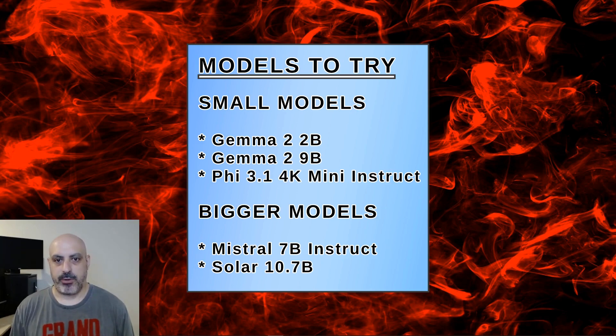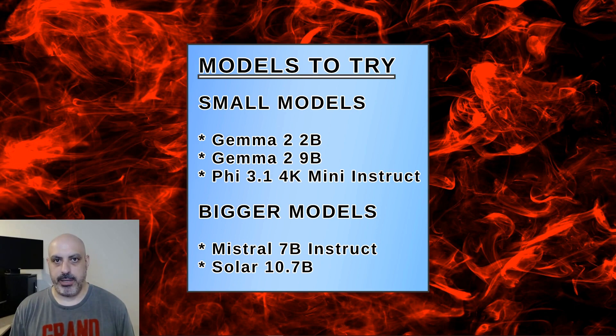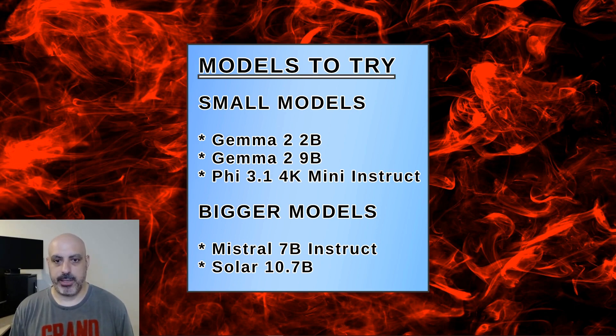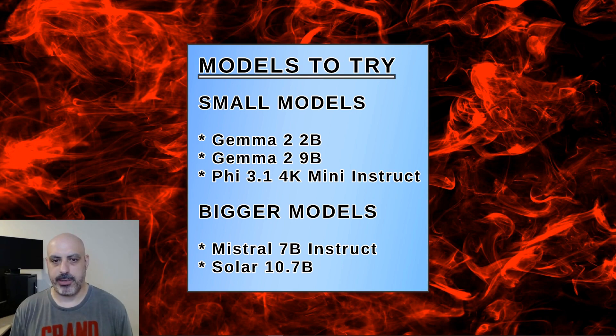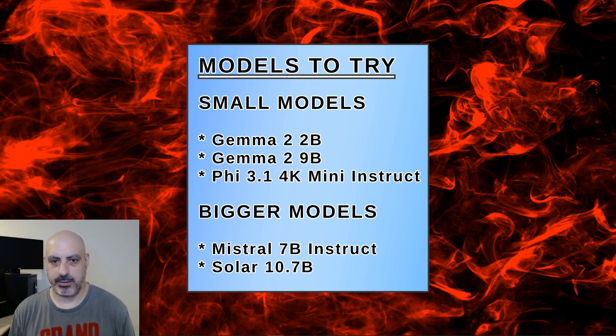Some models I suggest you try out to see if they'll run on your computer would be the Gemma 2 2B, which is the one we just did. Gemma 2 also has a 9B version with 9 billion parameters. And there's Phi 3.1 4K mini-instruct. I'm not sure how many parameters that is, but I know it's one of the smaller mini models.